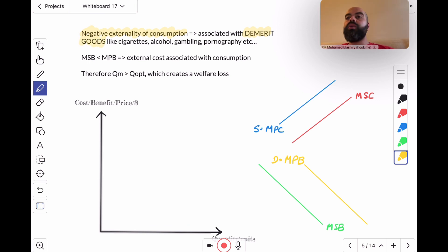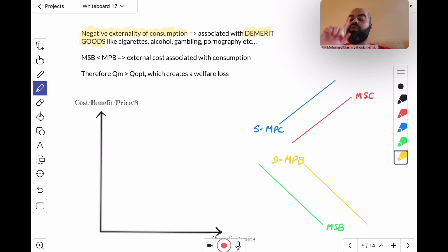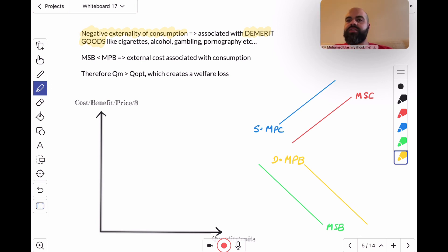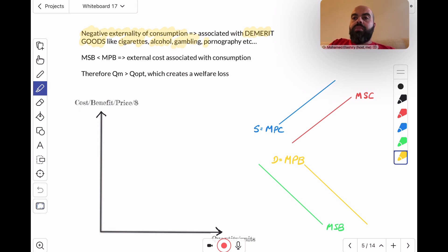Demerit goods are not only harmful to the consumer, but more importantly, harmful to the rest of society — like cigarettes, alcohol, gambling, pornography. These are all examples of demerit goods.